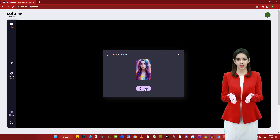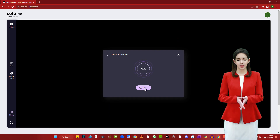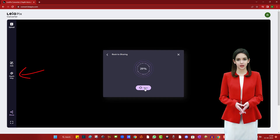You can also make some changes in the depth map accordingly. For this, click on depth map and choose the parameters.